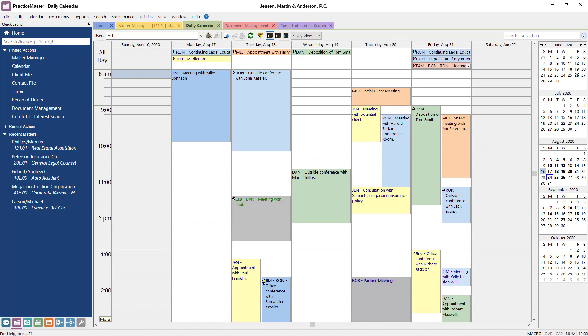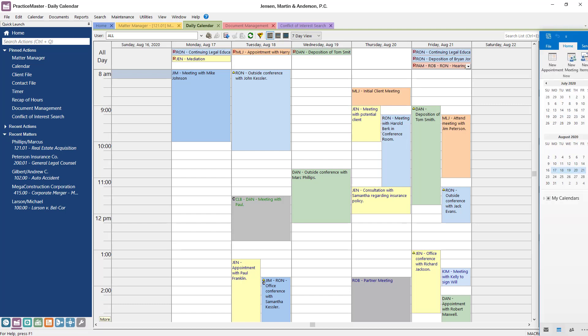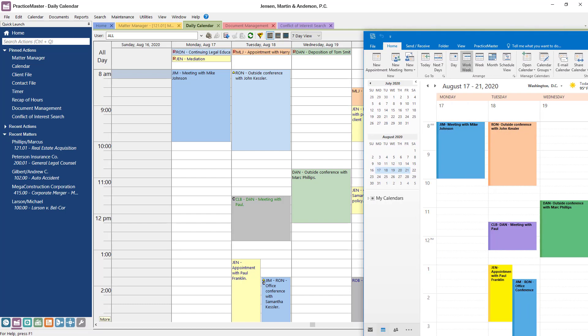Your calendar, tasks, and contacts can be synchronized with Outlook so that all your information is the same, no matter where you access it.